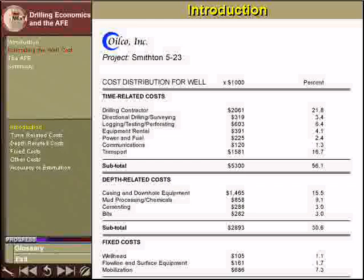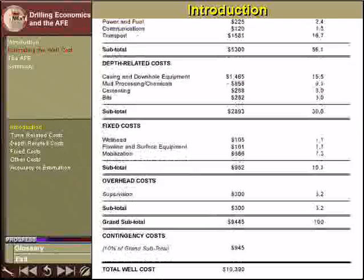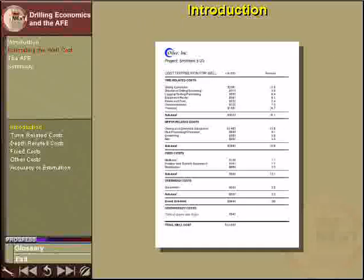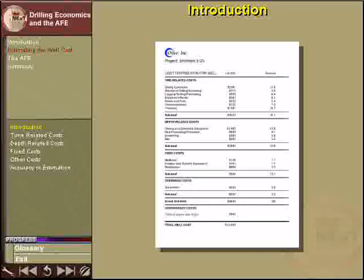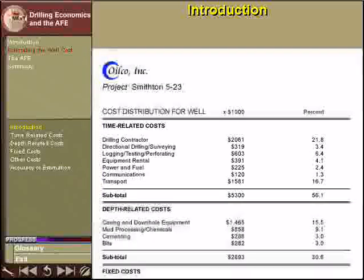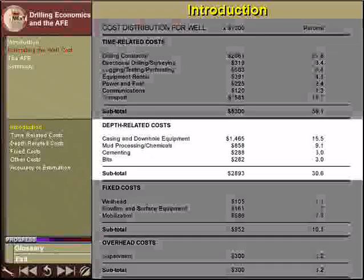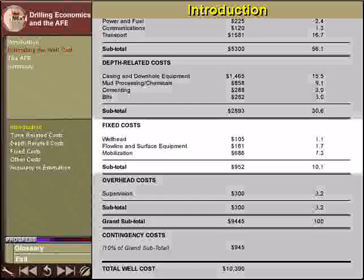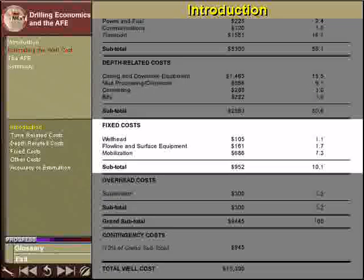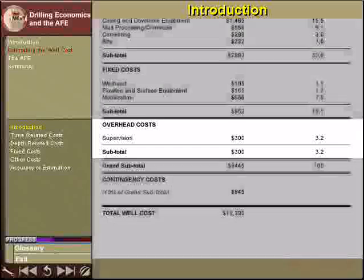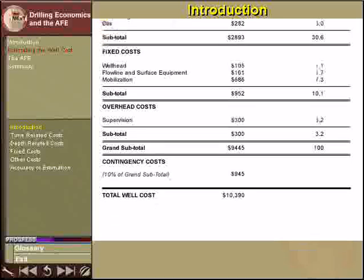Many factors must be taken into consideration when estimating the cost of a well. The costs of the well are categorized as: time-related costs, depth-related costs, fixed costs, overheads, and contingency costs.